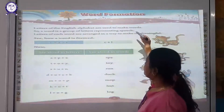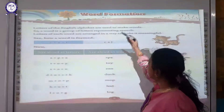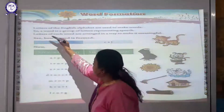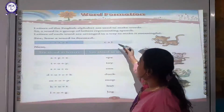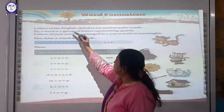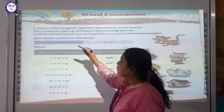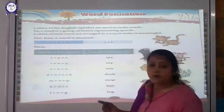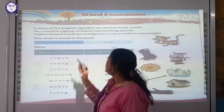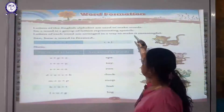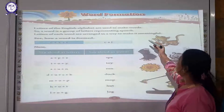In this chapter, we will study about how we make a word. Letters of the English alphabet are used to make a word. We know that we have the English alphabet and that is used to make words. So, what is a word? A word is a group of letters representing speech. Letters of each word are arranged in a way to make it meaningful.